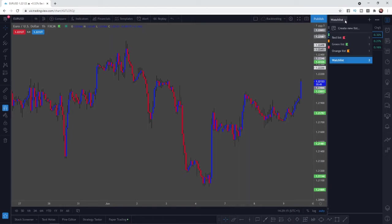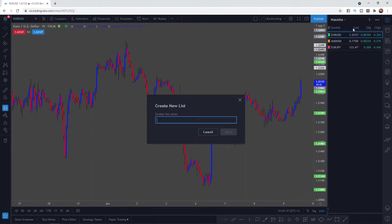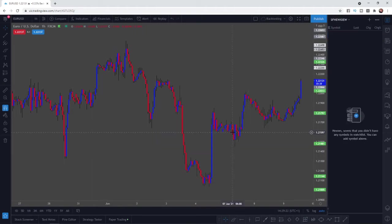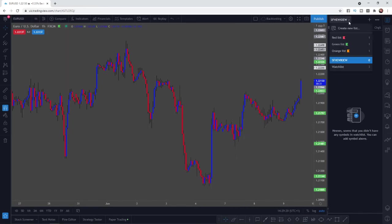As you can see at the top there is an option for create new list. If you click on create new list you can put in whatever name you like and then click save. As you can see I've just gone ahead and created my new watch list.